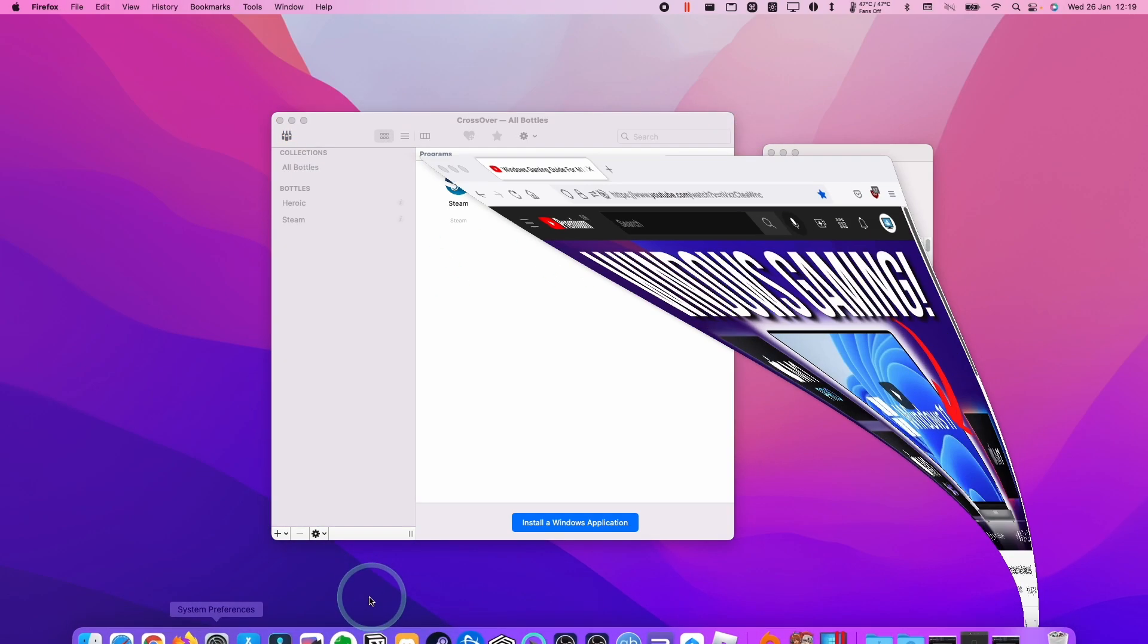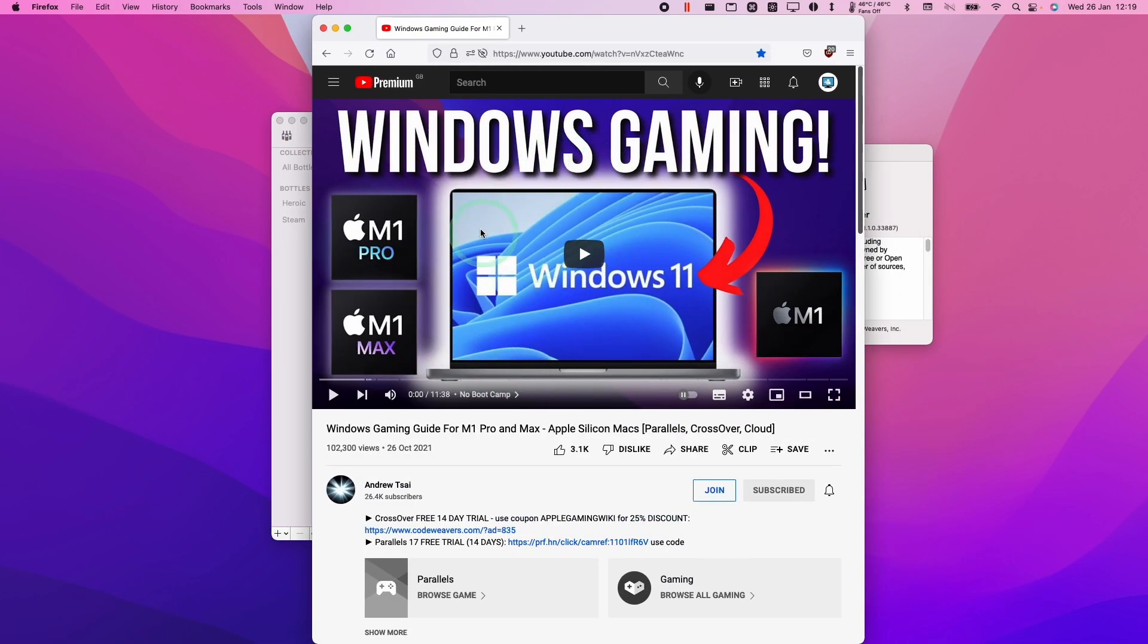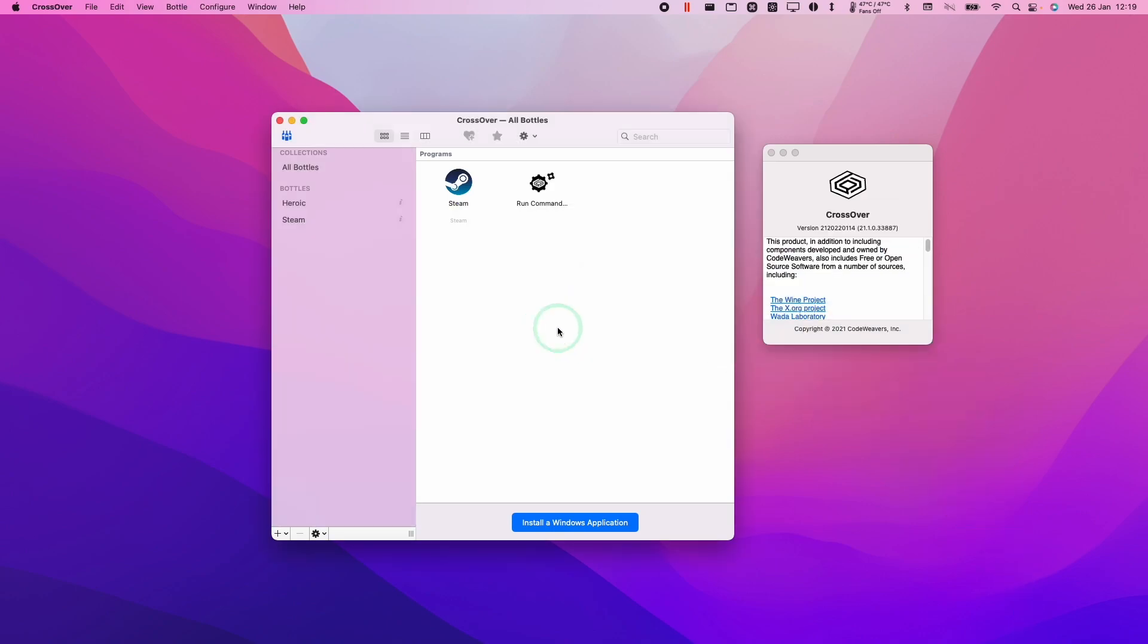So if you don't know what Crossover is, it is a method of running Windows games and applications on the Mac OS operating system, and it might come the day where you actually don't want to have this anymore and want to uninstall it, so today I'm going to show you how to do that.